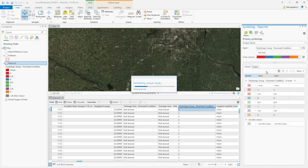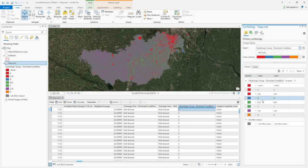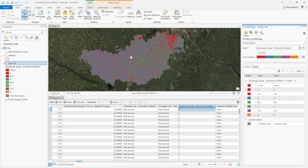This is the hydrologic group, and you can see values A, D, B, C, and D. But this map is not readable, and that's because of the borderlines of these polygons.